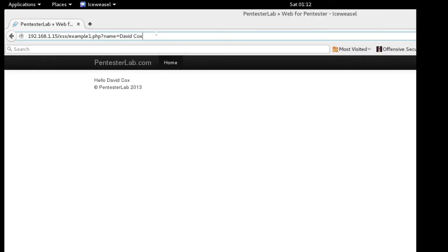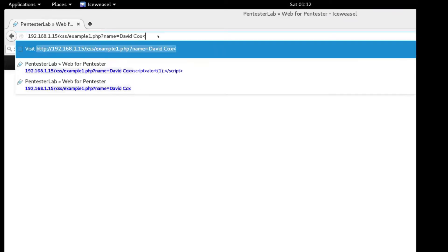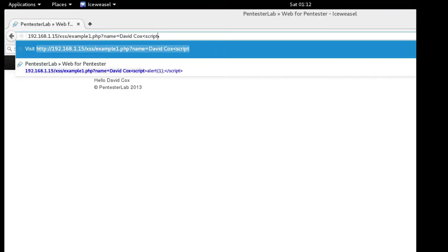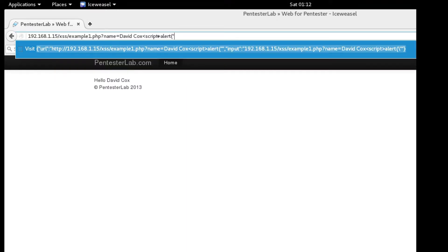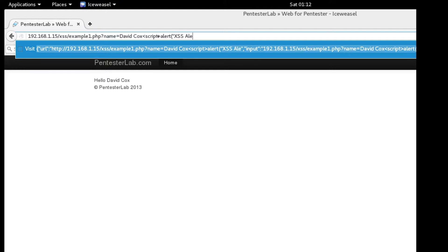In exercise 1 there are no defenses against a cross-site scripting attack. I am able to easily use a simple piece of JavaScript to show the page is vulnerable to cross-site scripting. When the page is rendered the JavaScript runs and the alert box is displayed.